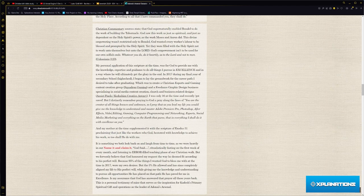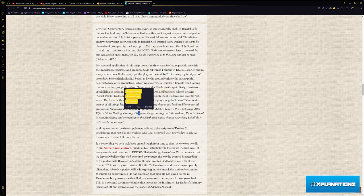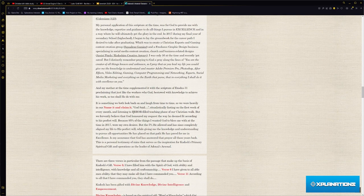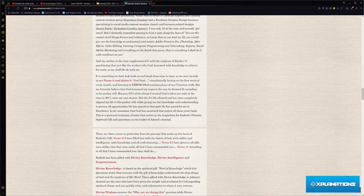I prayed that as you lead my life, you would give me the knowledge to understand and master Adobe Premiere Pro, Photoshop, After Effects, video editing, gaming, computer programming, networking, esports, social media marketing, and everything on Earth that I pursue, that everything I shall do with excellence unto you.